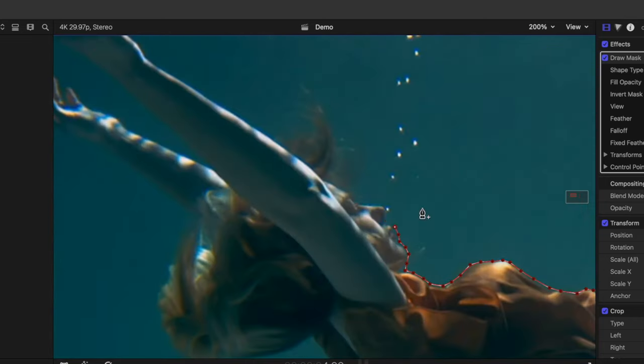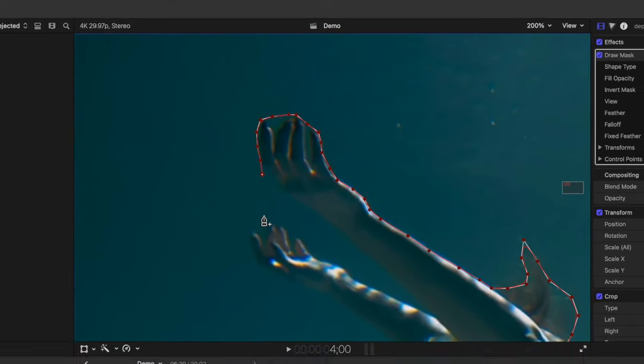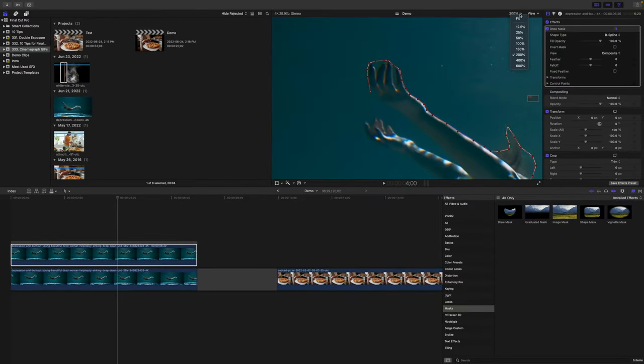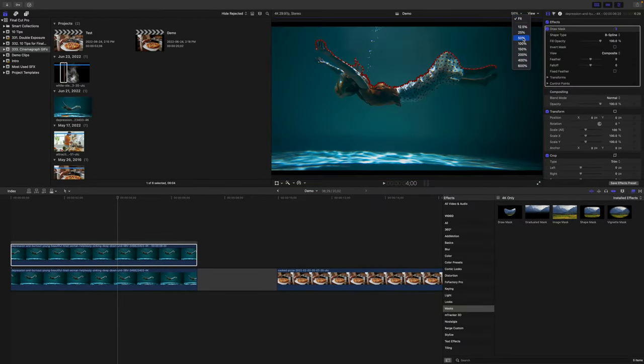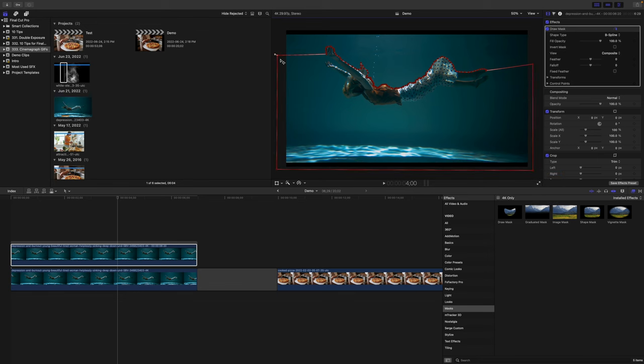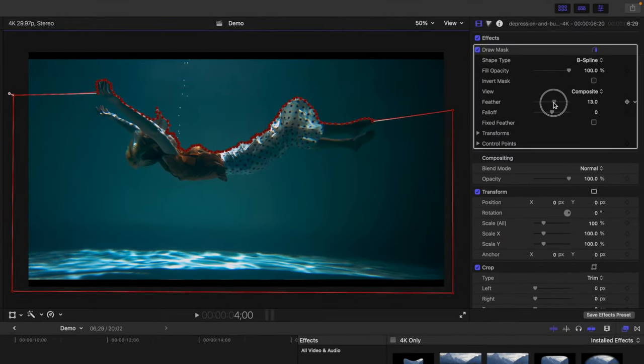Keep adding control points to outline the top side of your subject. Take your time, and be as accurate as possible here. Once you're done, zoom back out on your viewer window, and add control points around the outside of your image to include the entire bottom half inside the mask.